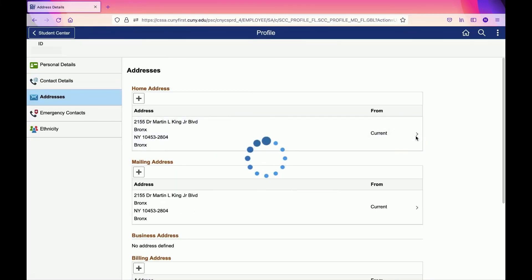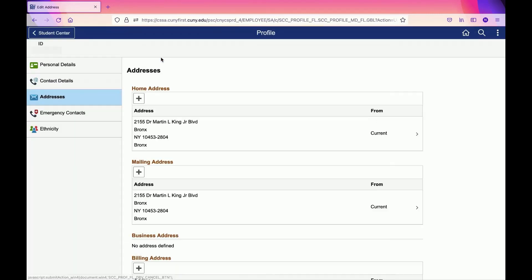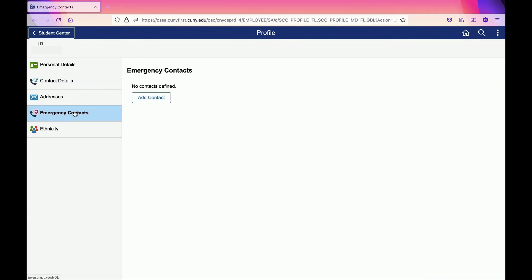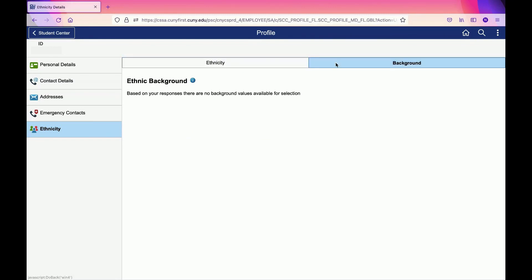You have other options like Emergency Contact, which is not mandatory but I do recommend it. If you want, you can also provide information about your ethnicity and ethnic background. Once again, please make sure that all your information - phone number and address - are correct.